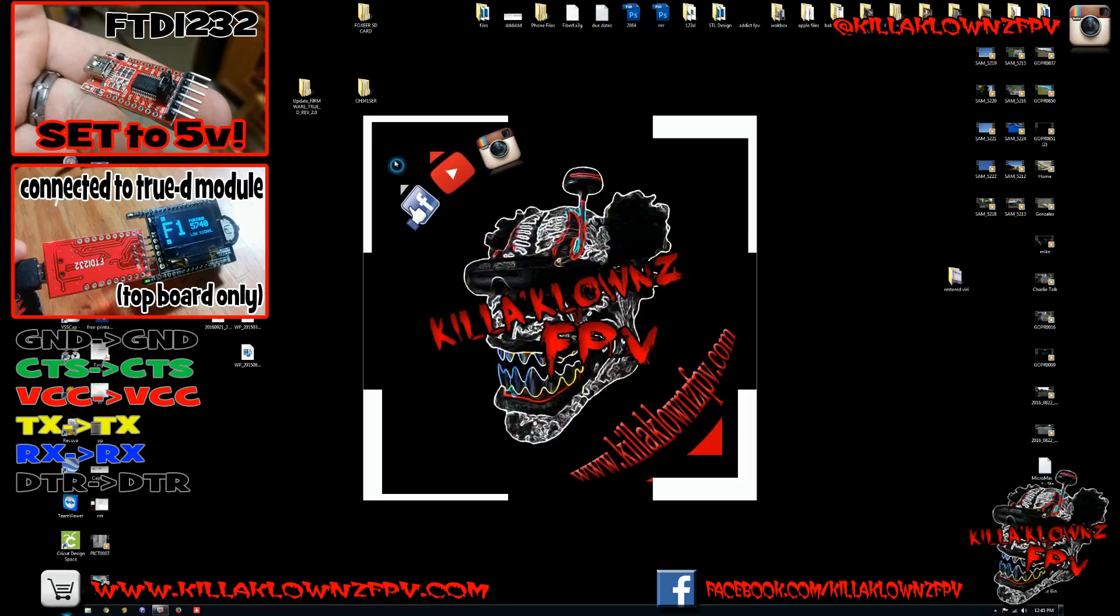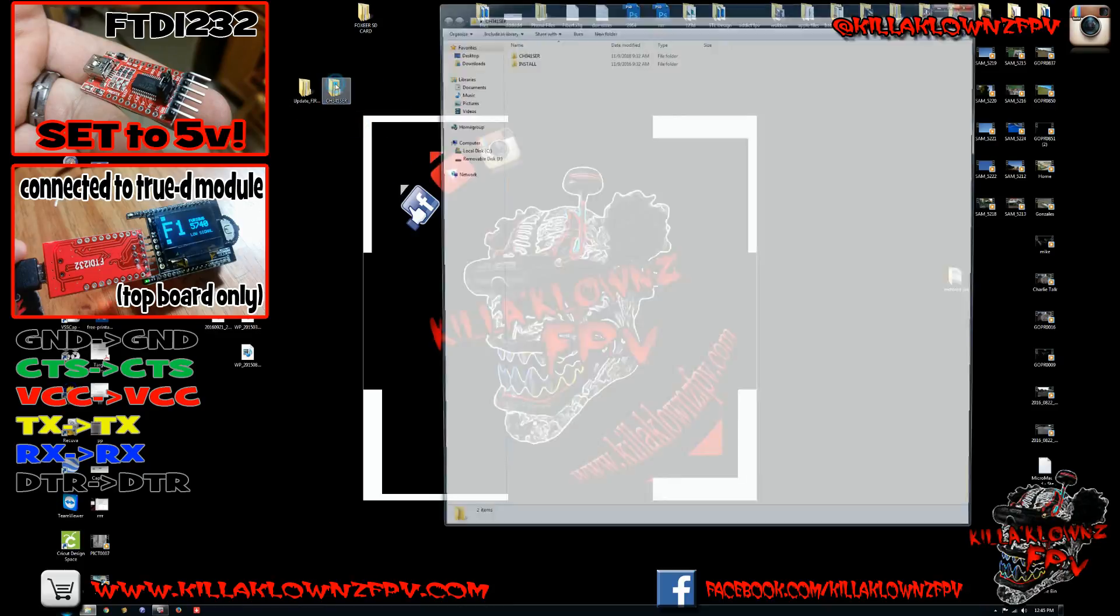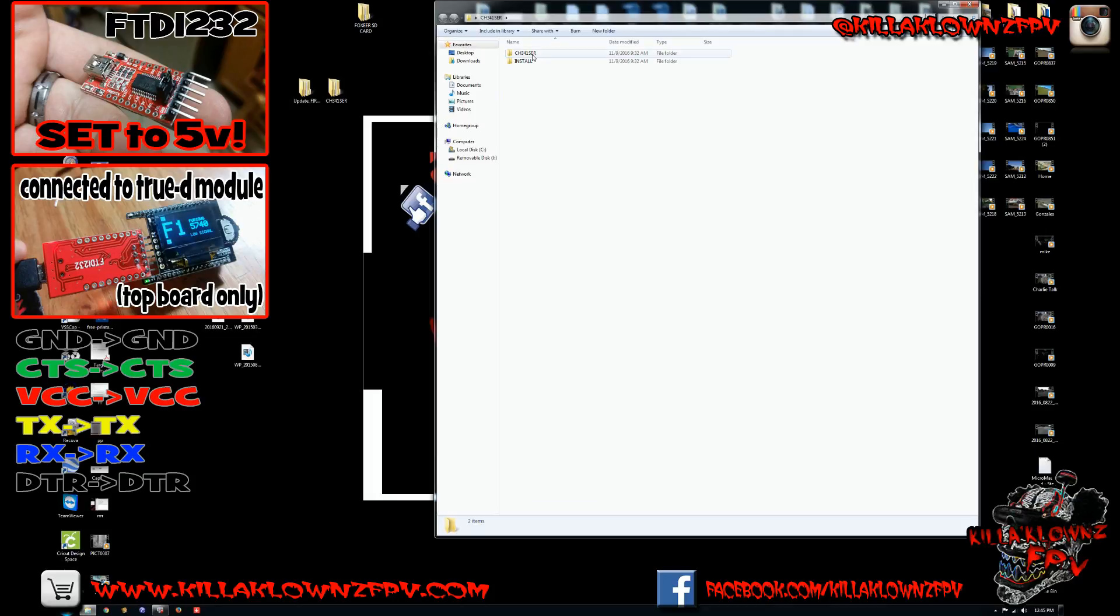Today I'm going to show you guys how to do the flash for the TrueD module to the 2.0 firmware. You'll get these two folders. That's the CH folder.